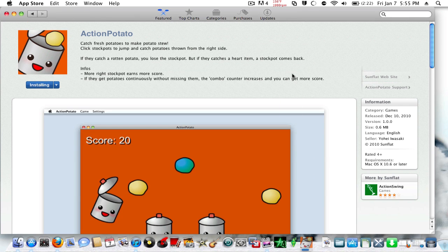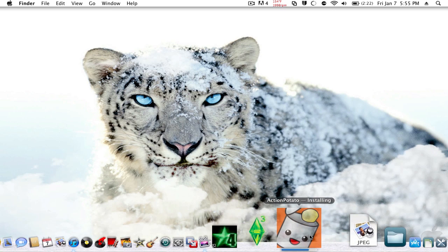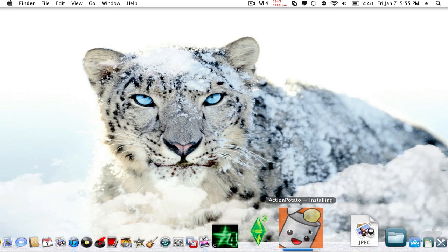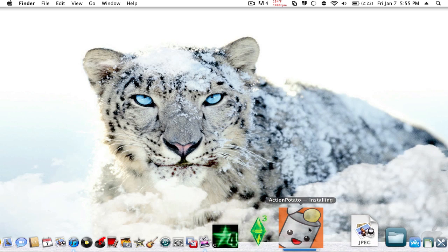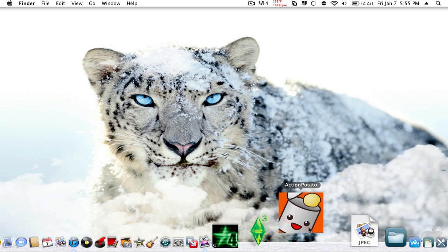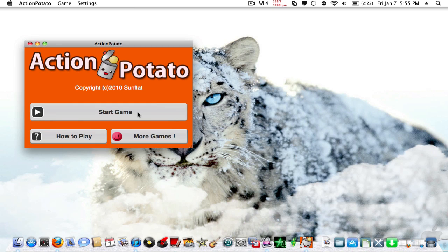It jumps into your dock, and it loads pretty quickly for me, but it's a small application. Now, as it says, they all have requirements. As long as you meet 10.6, you can get any app you want. So, you click on Action Potato. It doesn't take that long to open. Click on Start Game.